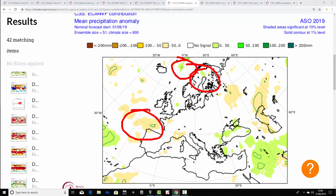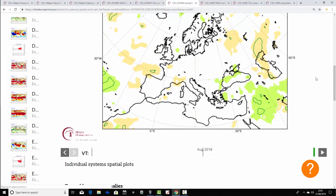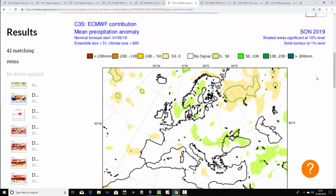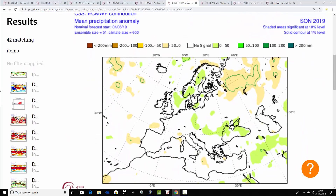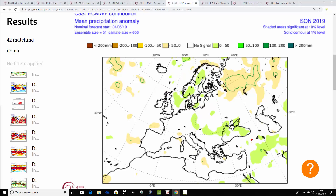Going through to August-September-October, it might still be a little bit dry to the southwest, while further north it's starting to go a little bit on the wetter side — though signals are really weak, as you always get with precipitation from these seasonal models. When we get through to September-October-November it starts to become more unsettled, with above-average rainfall across Scandinavia and into the North Sea, implying it's turning wetter and snowier as we go deeper into autumn.